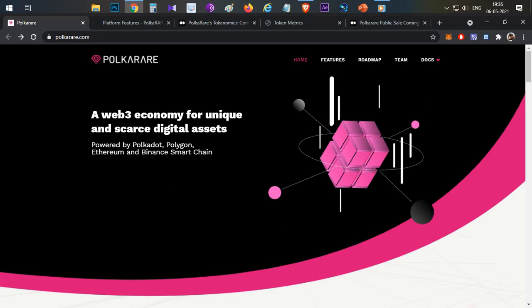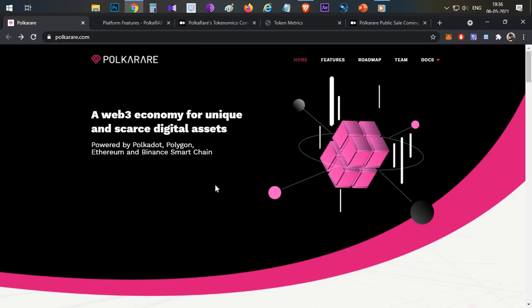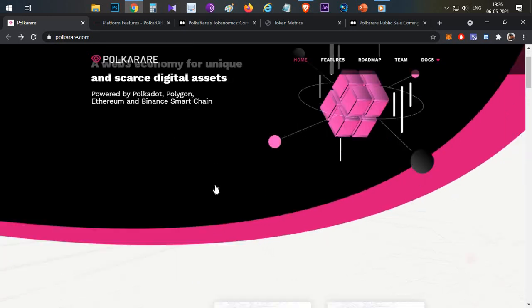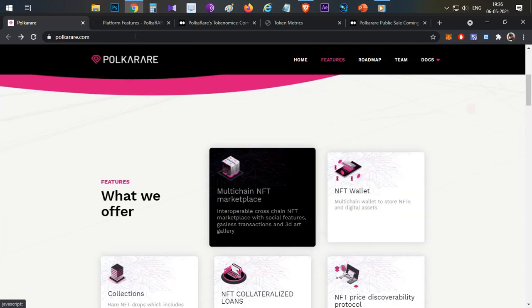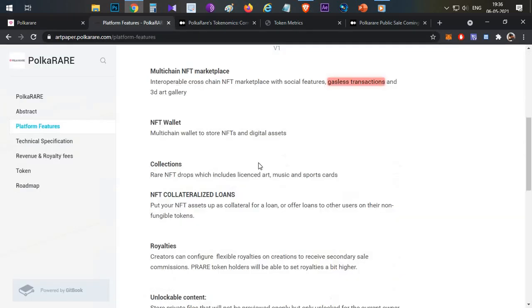Multiple chain support, including Polkadot, Polygon, Ethereum, and Binance Smart Chain. The key feature of this particular PolkaRare platform is multi-chain NFT marketplace support. We have multiple chain support, so we can buy NFTs on Binance Smart Chain, Ethereum, or any other supported chain.